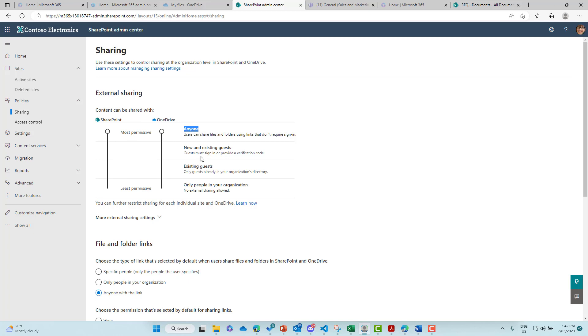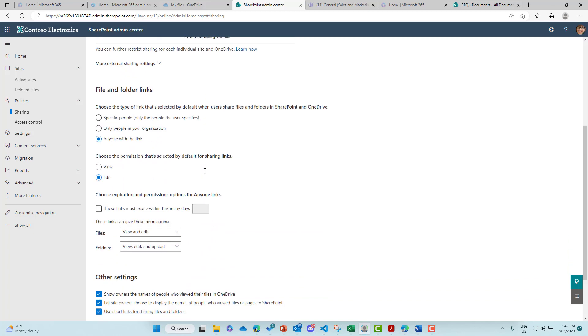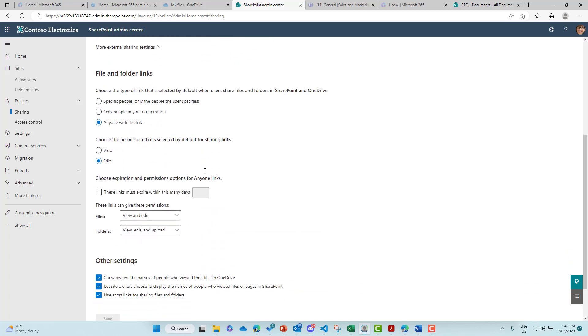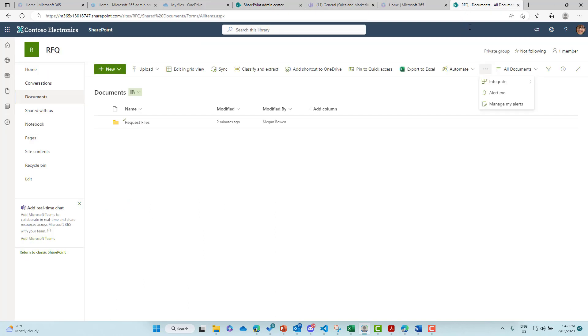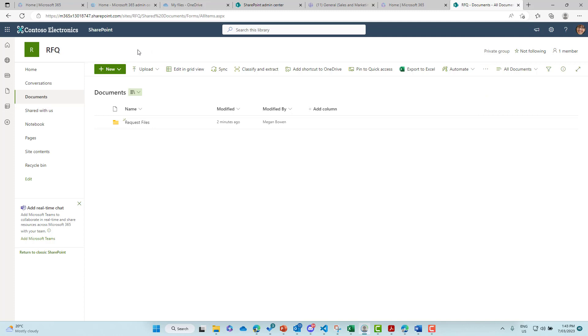But also we've got this setting up here where it's set to anyone with the anyone link. So all of that is set at the tenant level, but then we've also got settings at the site level as well. So if I jump into this RFQ documents library here, we're on just a generic SharePoint team site. We've got a document library and we've got a folder inside here.